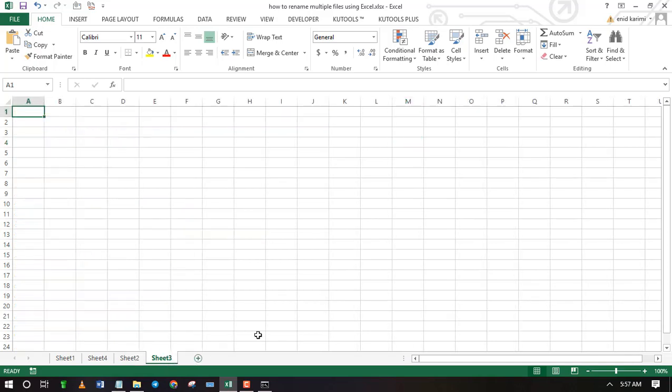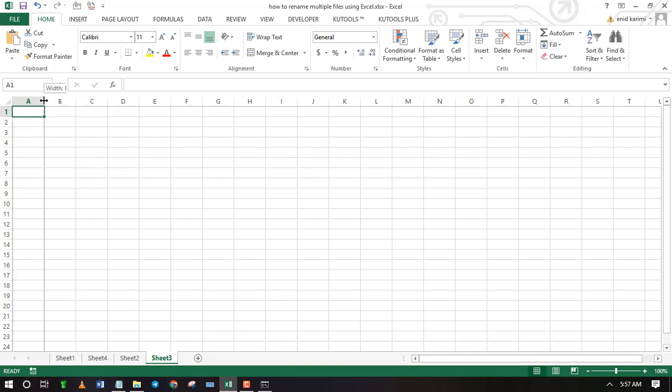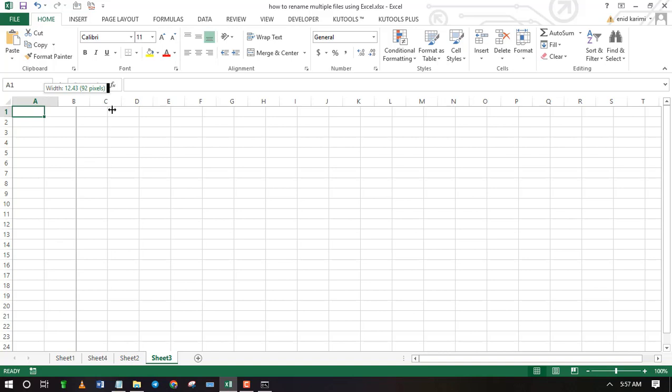You can also use an Excel add-in called Ctools to list all file names. It will also list all the properties such as size, last modified, and file type.